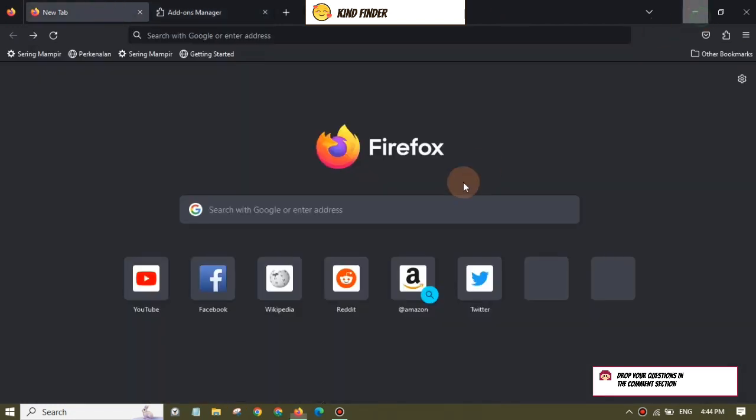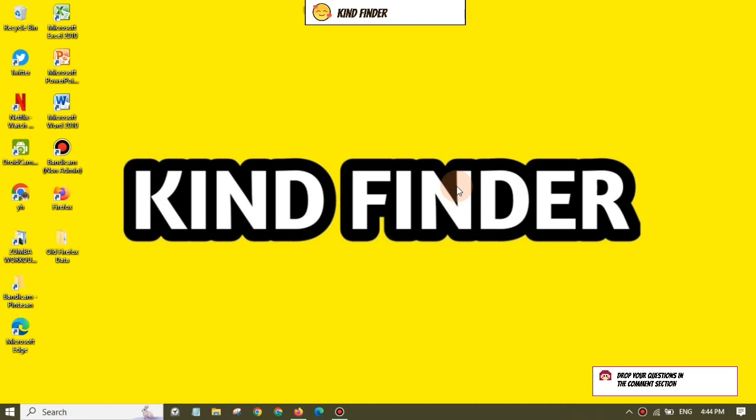All right guys, so that was how to change your Mozilla Firefox theme into dark theme. Thanks for watching this video. If you found this very helpful, don't forget to hit the thumbs up button and share it to your friends. Once again, thank you and good luck.